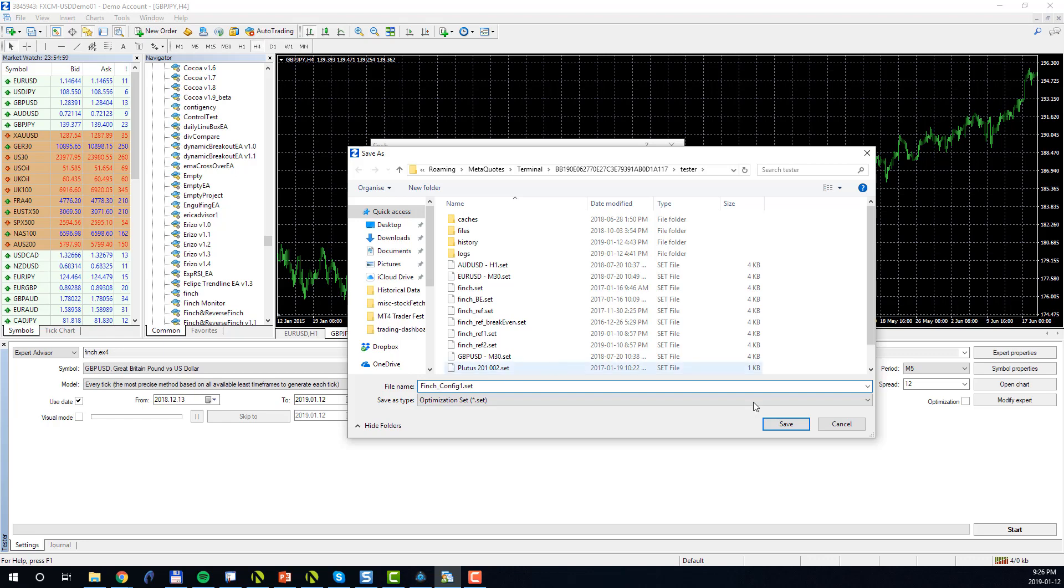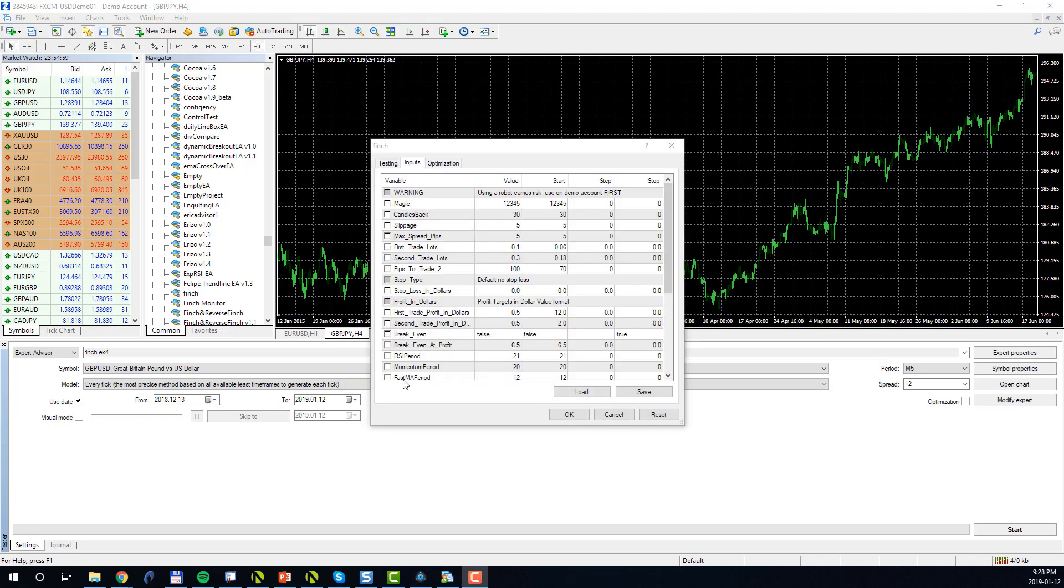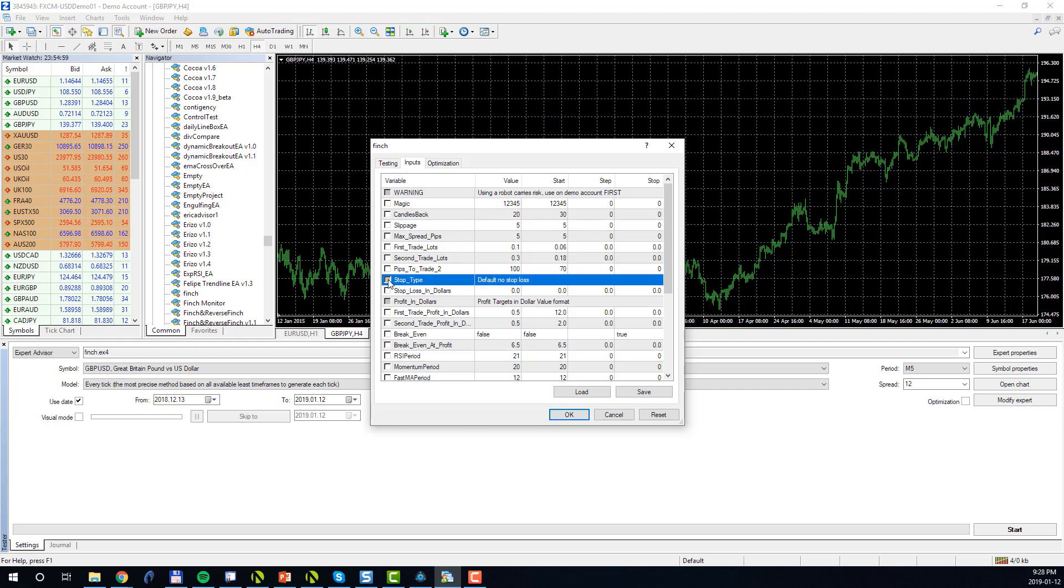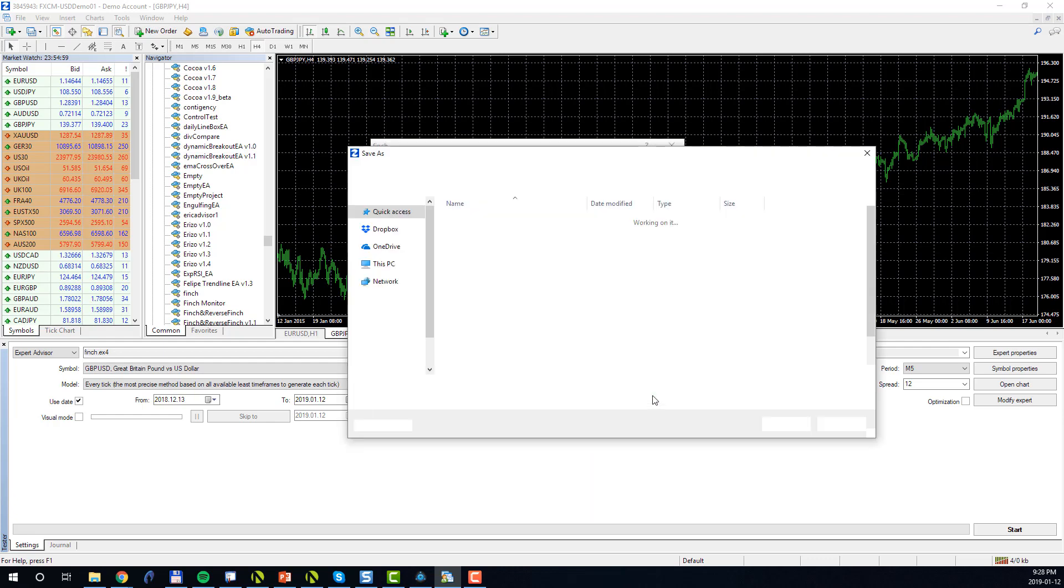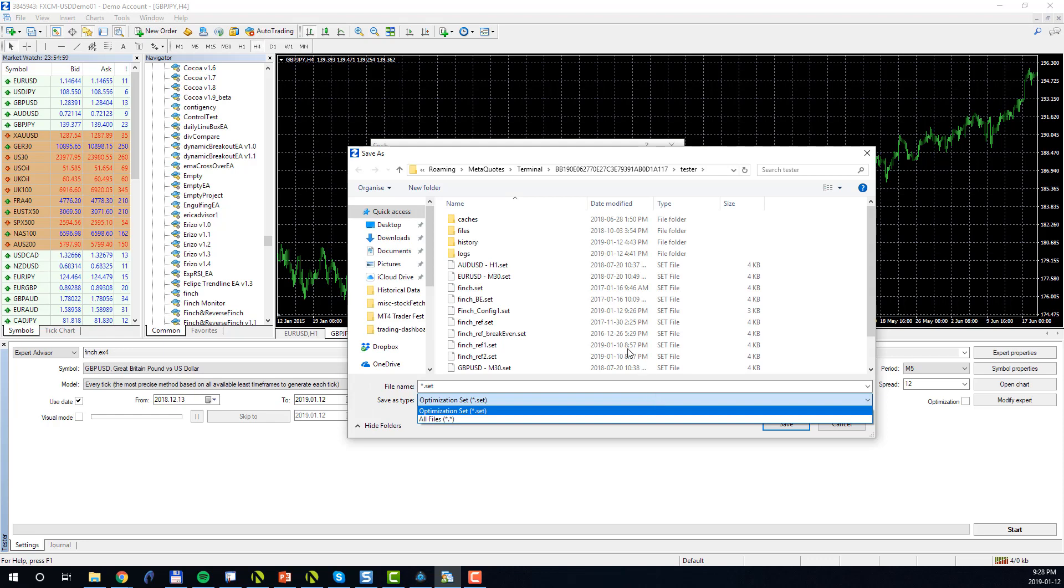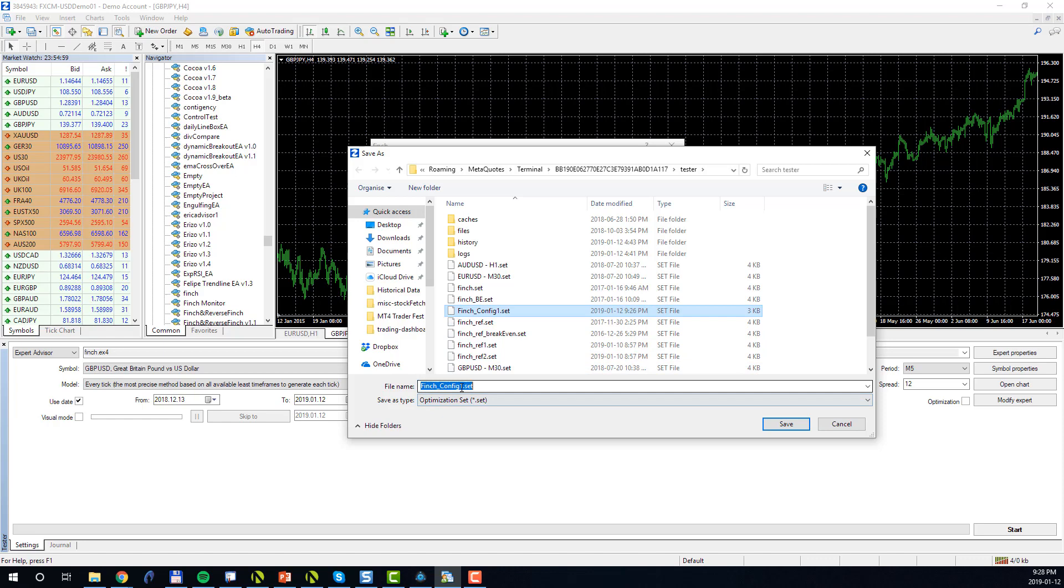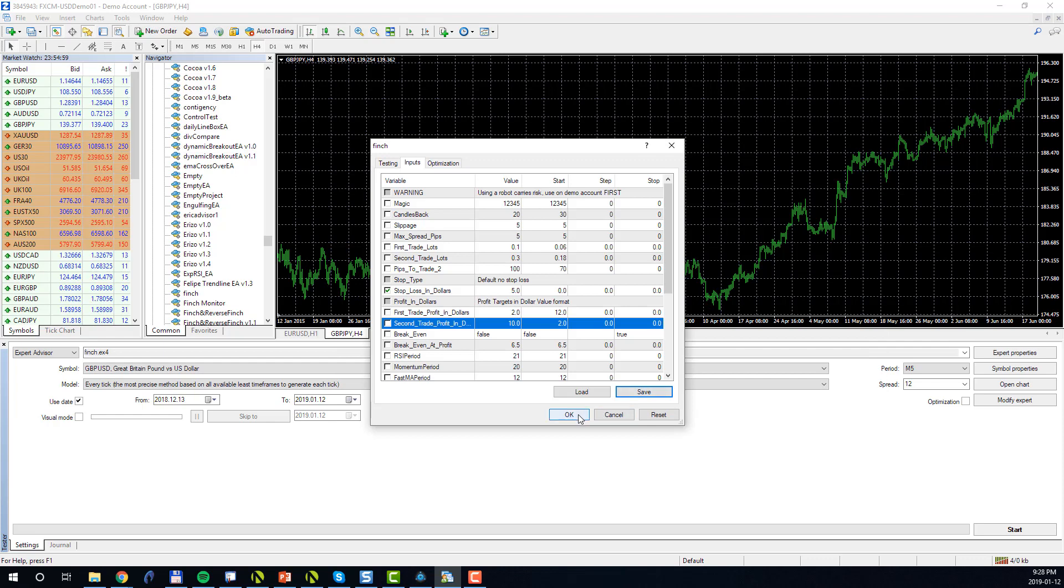Next, let me change these parameters one more time. In this case I will change the candles back to 20, and perhaps I want to add a stop loss to my Finch of five dollars. Perhaps increase the first trade to profit to two dollars and the second trade to ten dollars. I will click Save one more time to save these parameters in a different config file. In this case I will choose Finch Config 2. I will click Save one more time and OK.